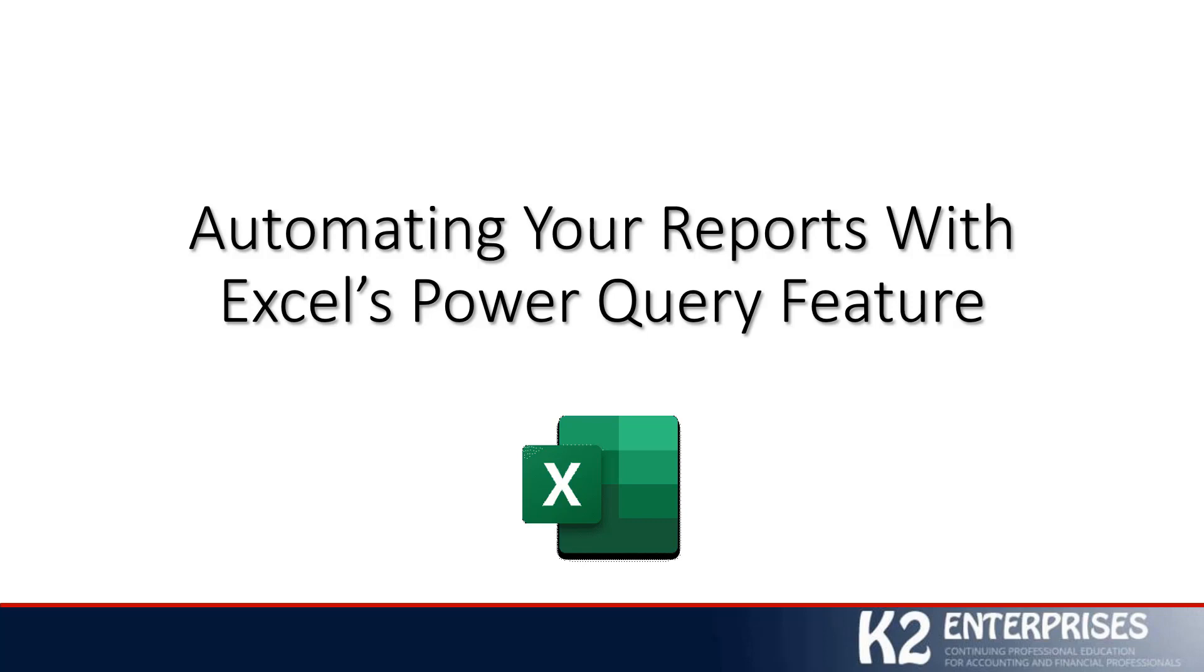I hope you're looking forward to learning a little bit about Power Query. I think once you begin working with Power Query and seeing all that it can do for you, you will come to the same conclusion that I've come to in that Power Query is a fantastic tool that can greatly streamline many of the processes that we find ourselves working through inside Excel each and every day.